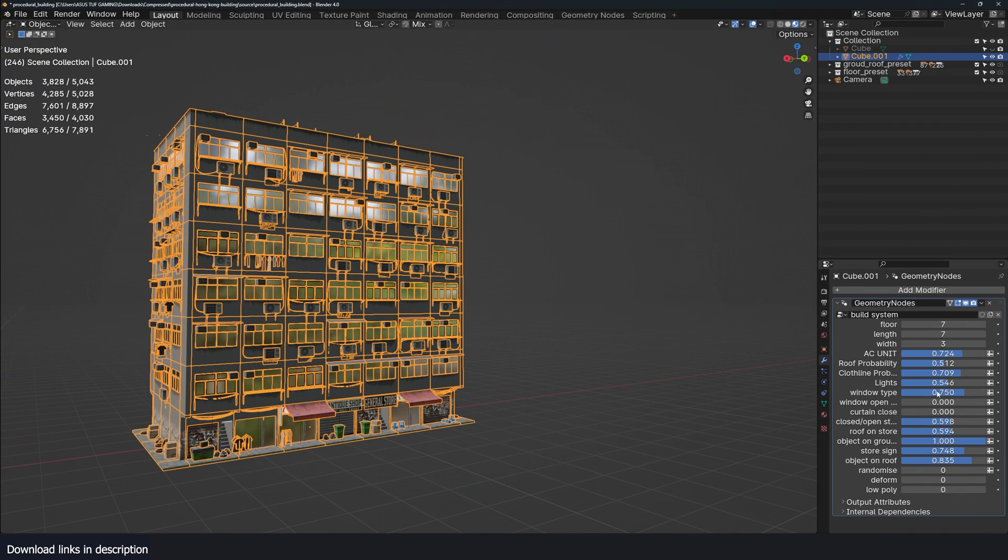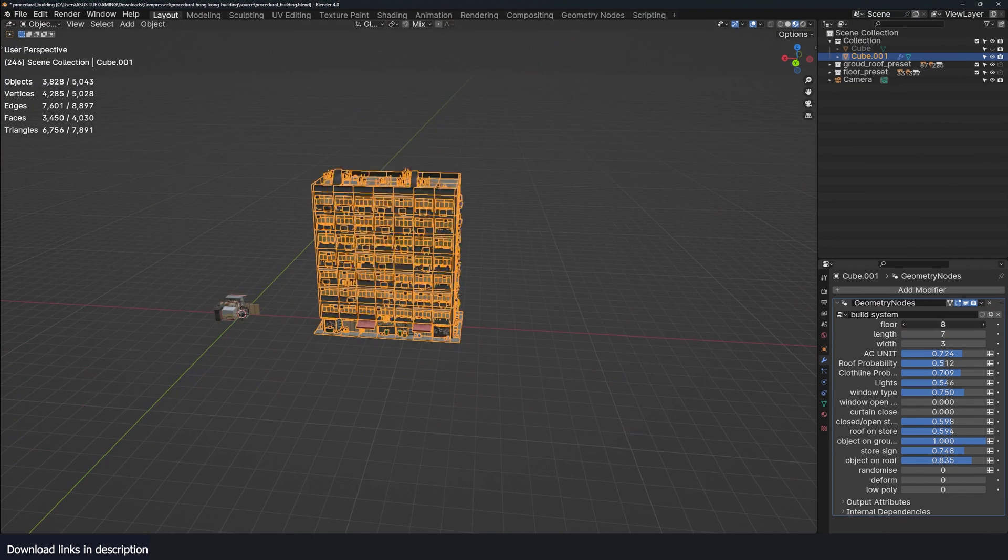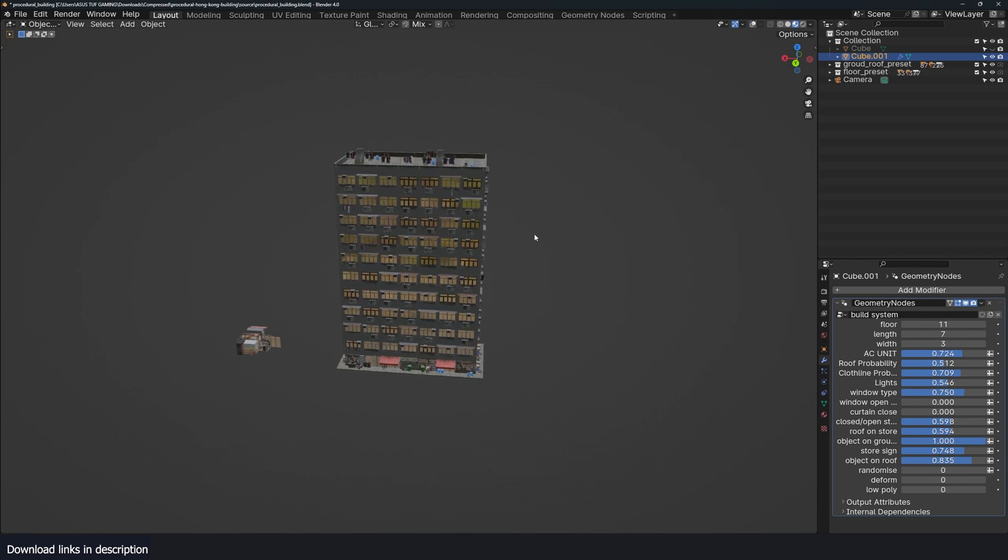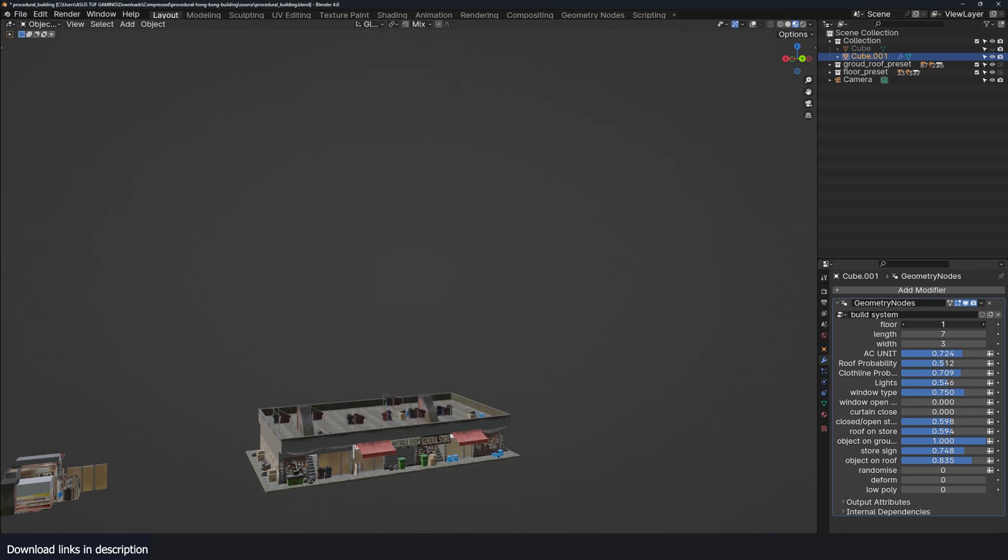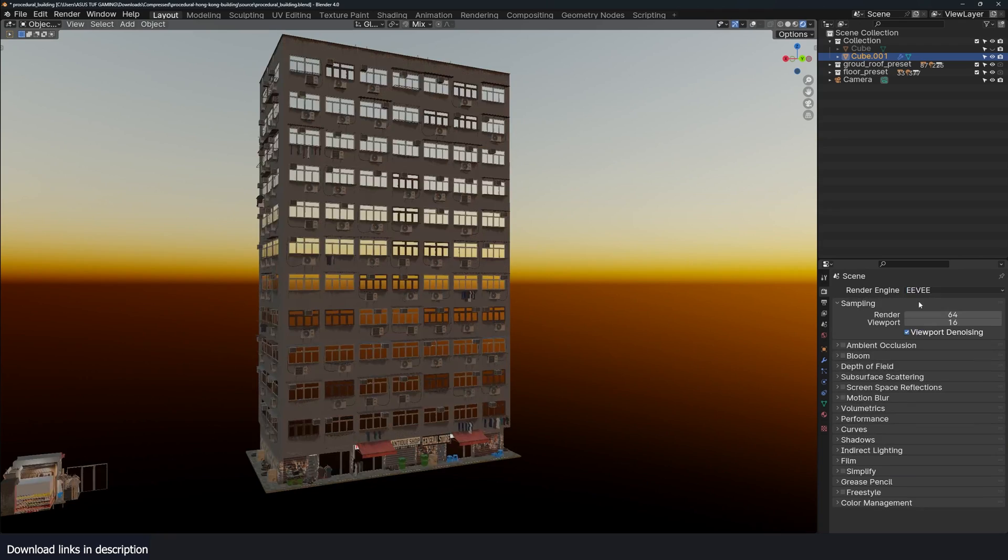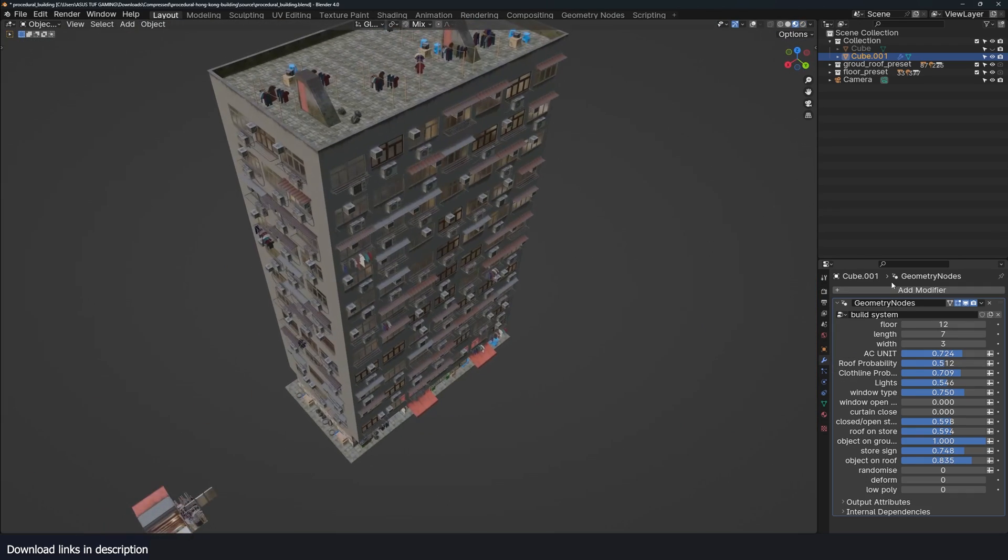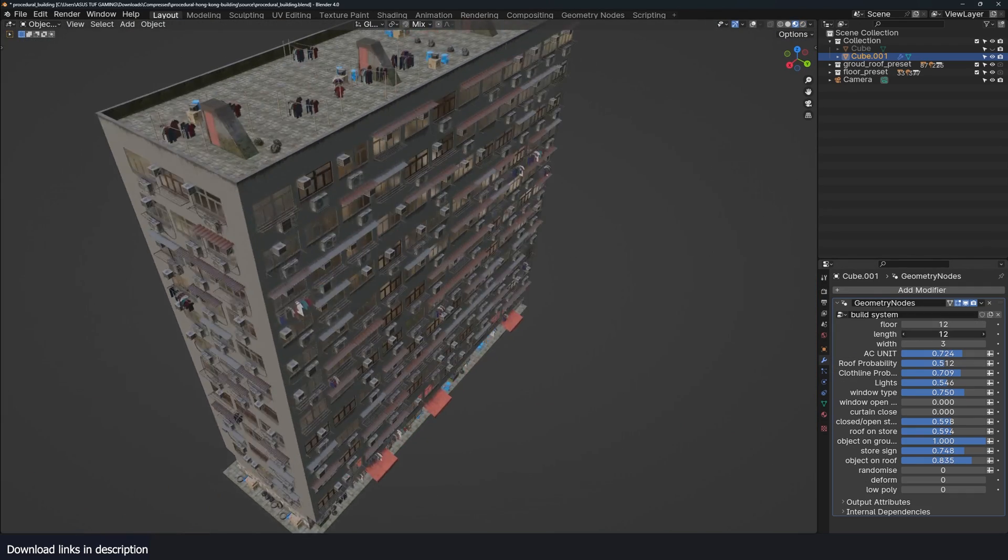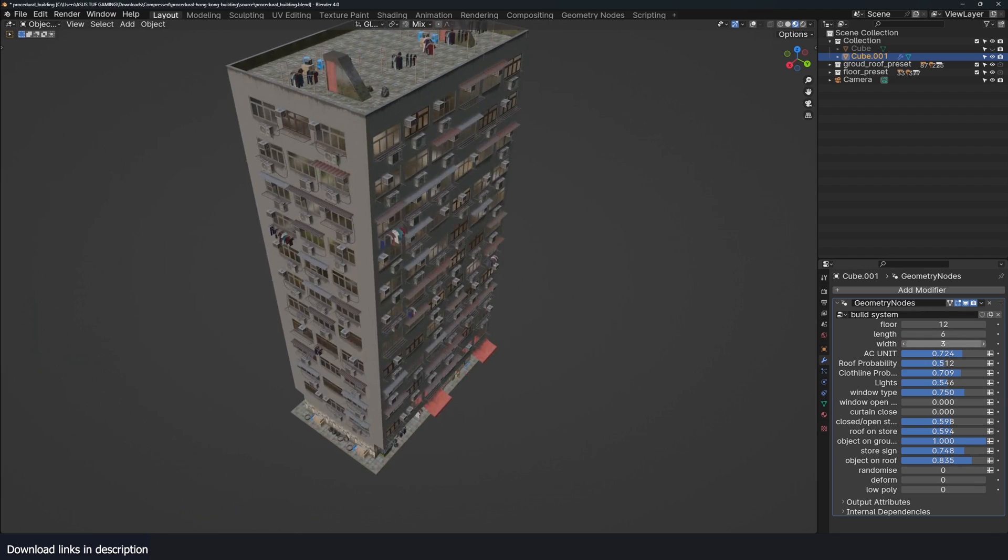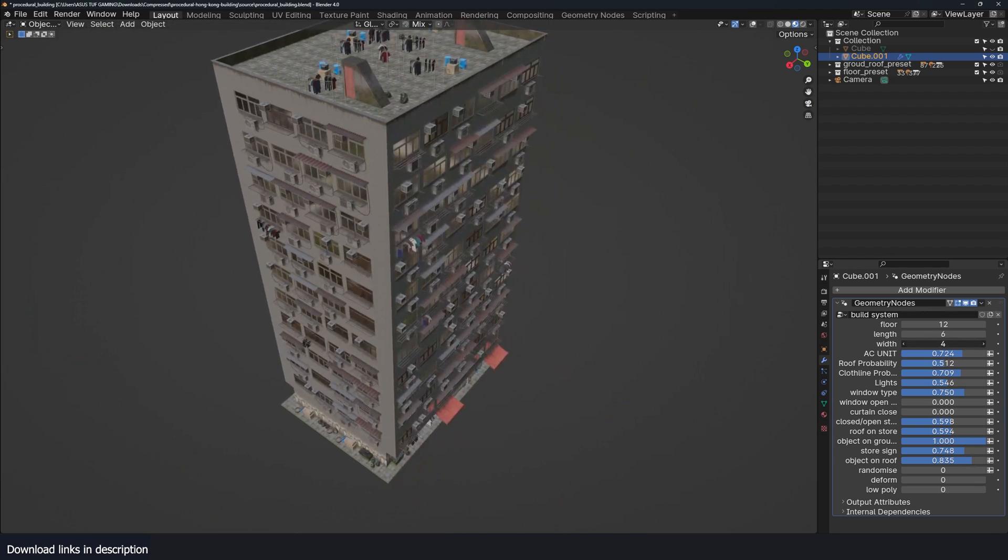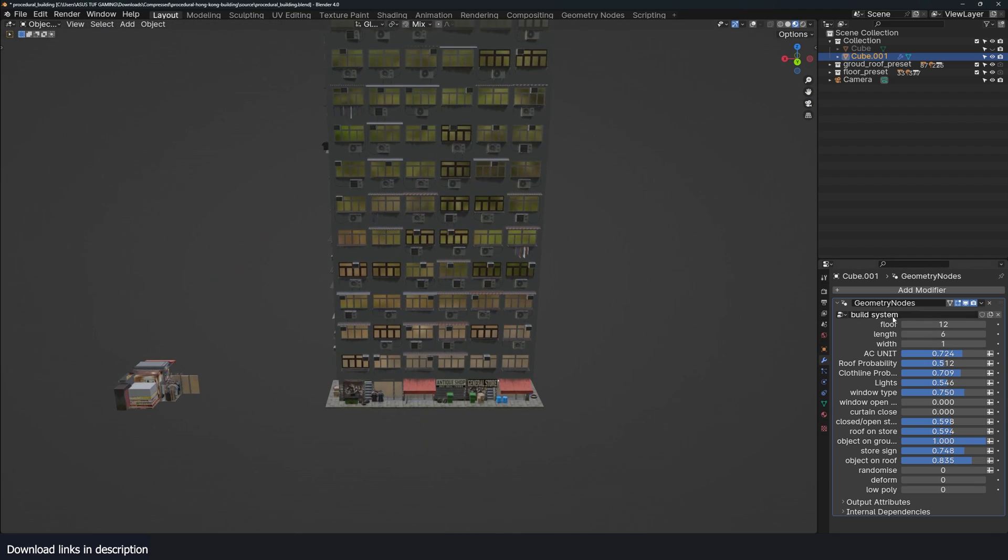You can change the number of floors. Let me first remove the selection here. You can change that quite easily. Change to Eevee so you can change the number of floors, you can change the length, you can change the width.